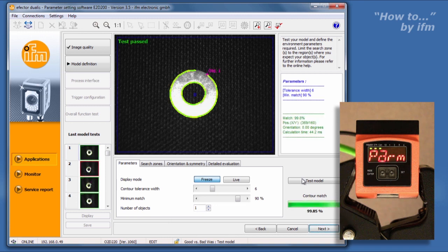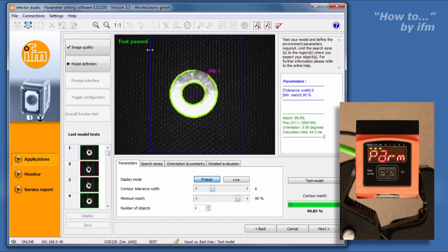Depending on your application, the calculation time, displayed in the panel to the right, could be a factor. Here you can see that our calculation time is fairly long, at almost 50 milliseconds. In the sensing area image, there is a blue line surrounding the image that indicates the area being searched for the target. By reducing that area, we can decrease the calculation time considerably.